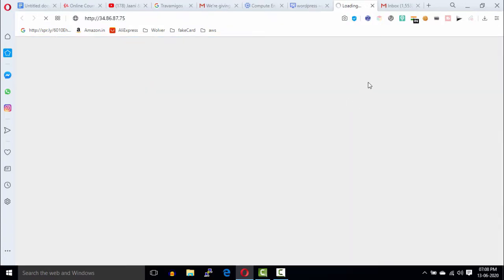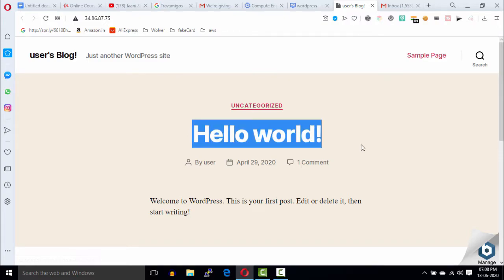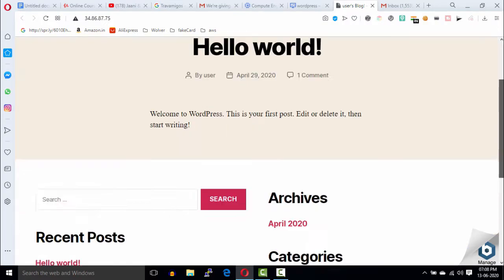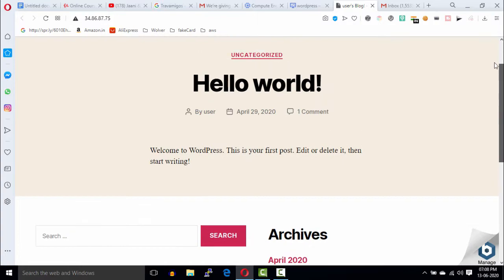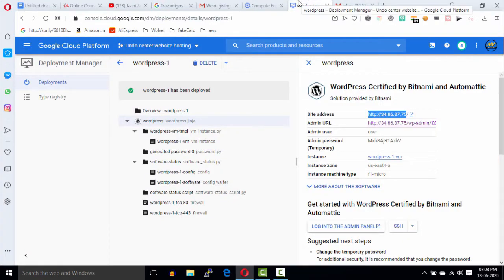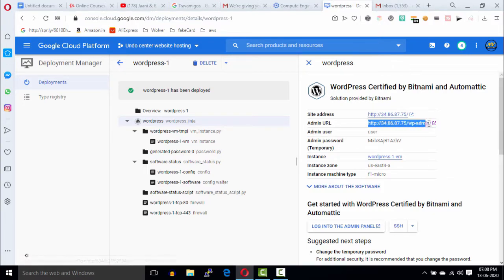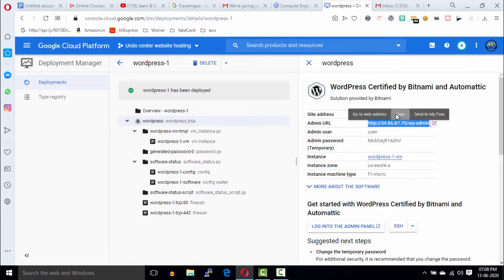In the next video, we will connect our domain with this IP address, and I'll provide the video link in the description. So this is the homepage of our website. Also, you can access your WordPress admin dashboard by clicking on this IP address.